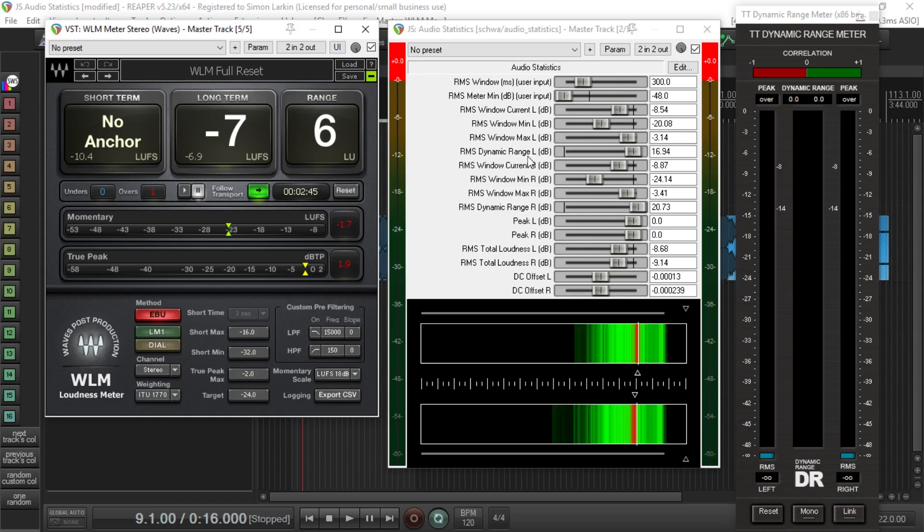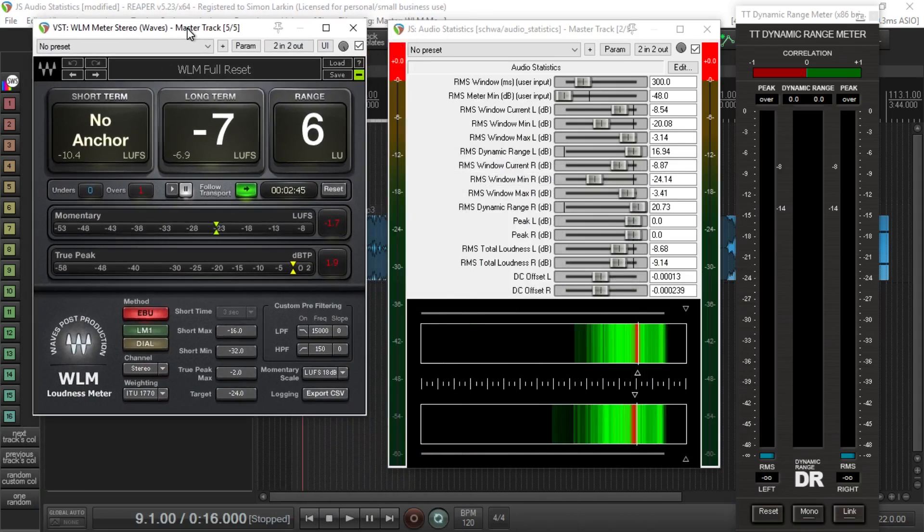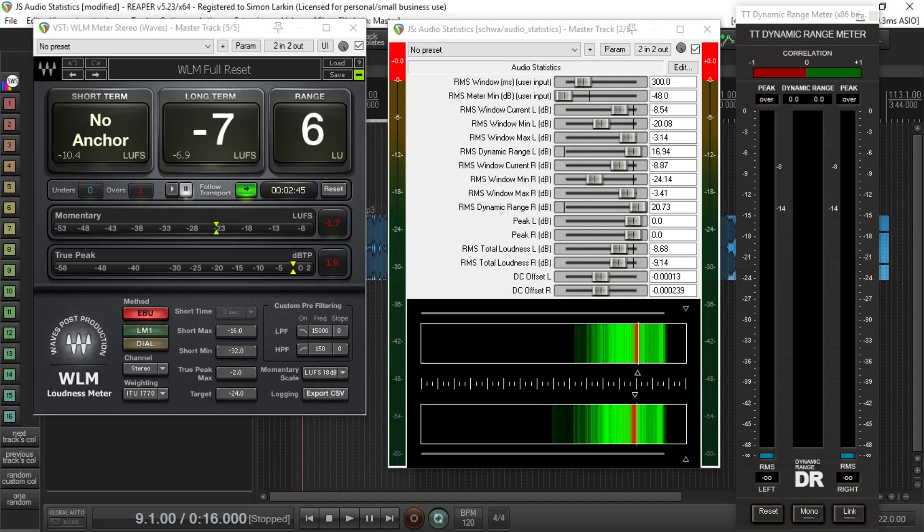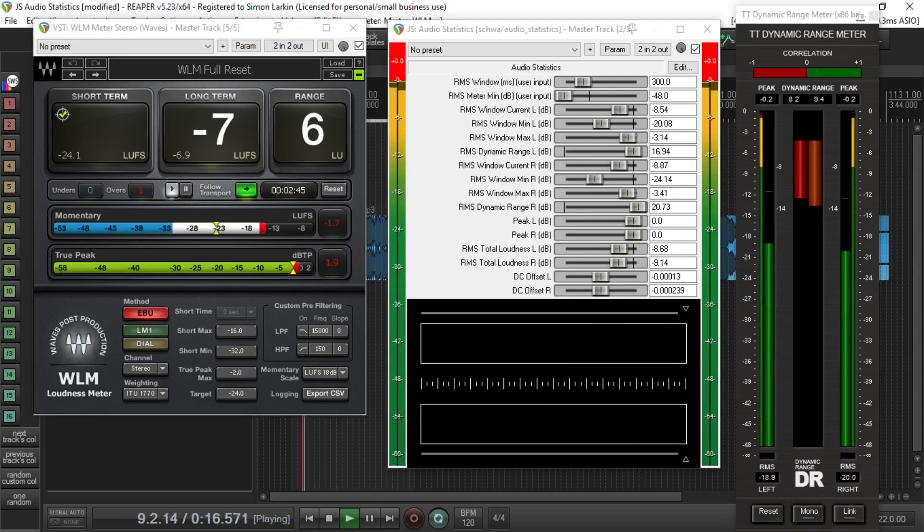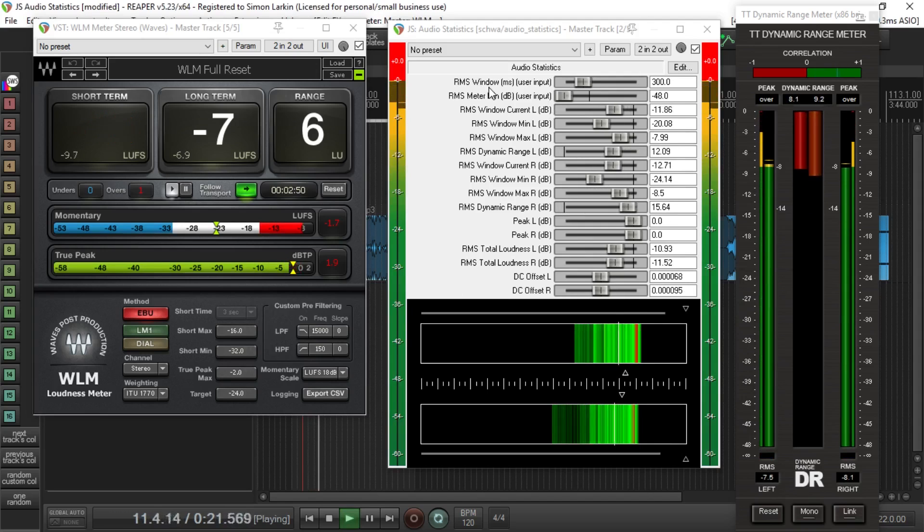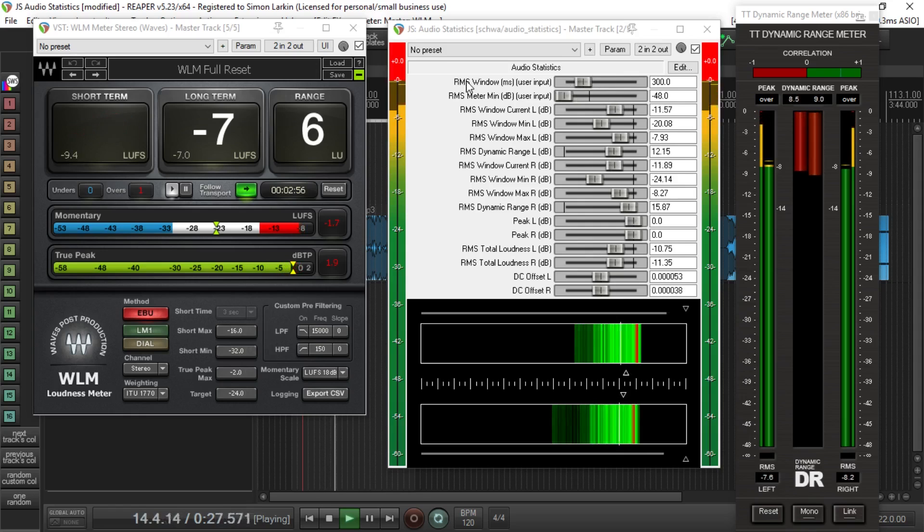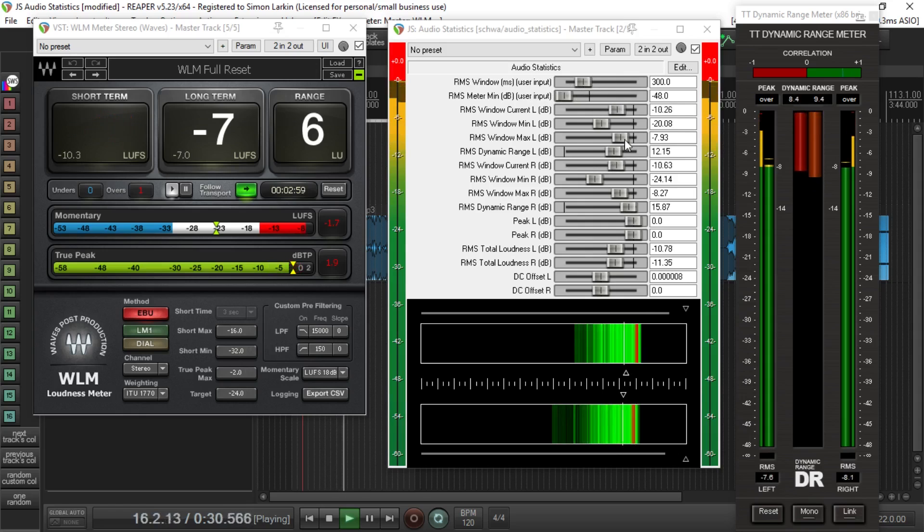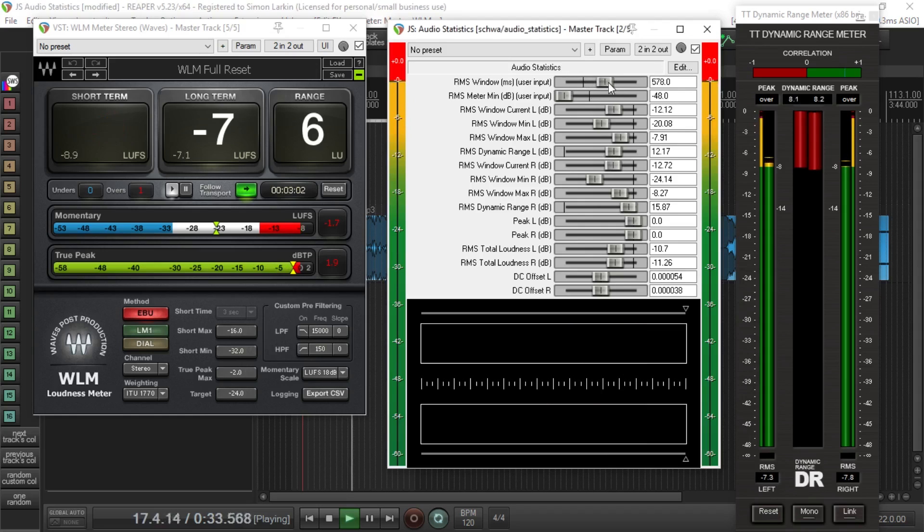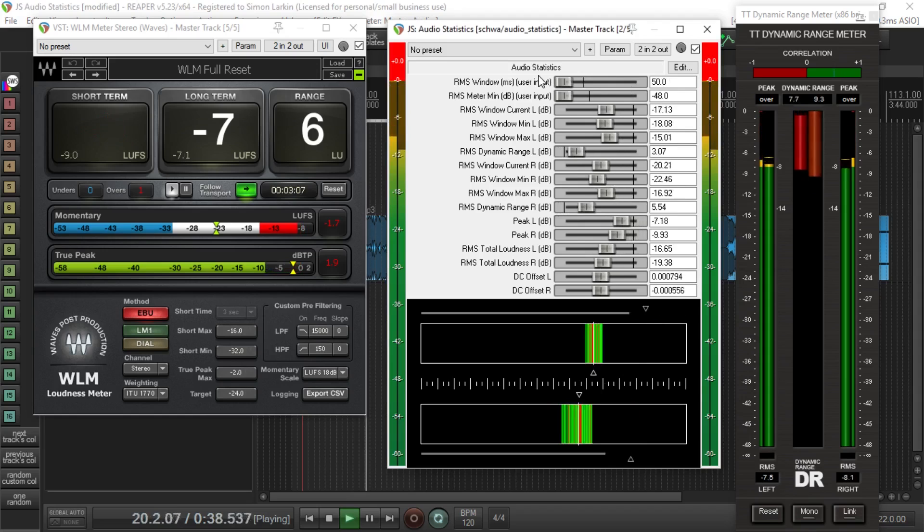Okay, to start with we have two user adjustable parameters at the top. We've got the RMS window. Now I'm going to start this playing. I'm not going to bore you with any audio. For your information it's Rihanna's Diamonds that I've got on here just as an example track, but you won't hear any audio. I'm just going to use it for the meters.